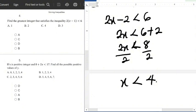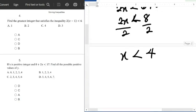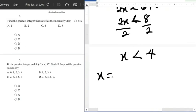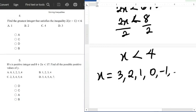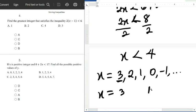The question asks for the greatest integer. So x is less than 4 — the integers less than 4 include 3, 2, 1, 0, minus 1, and so on. The greatest — the largest, the maximum — among these is 3. So x equals 3.